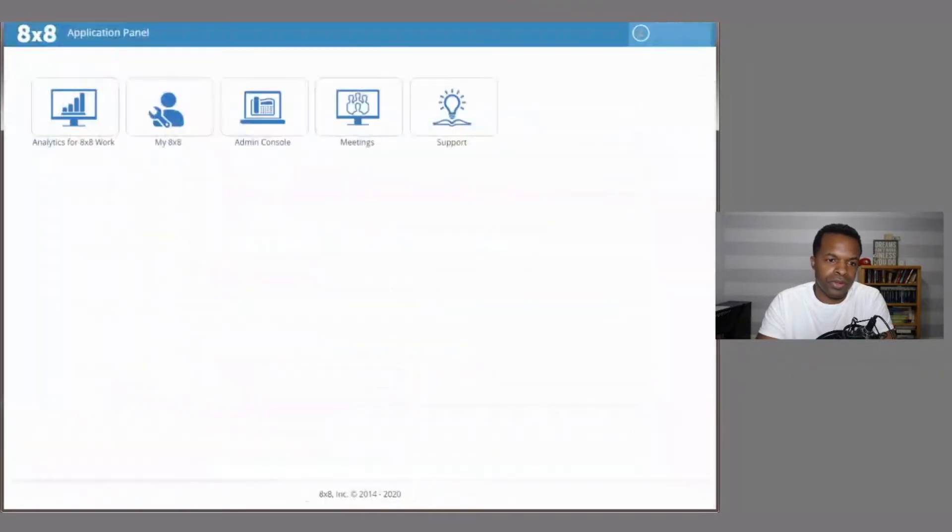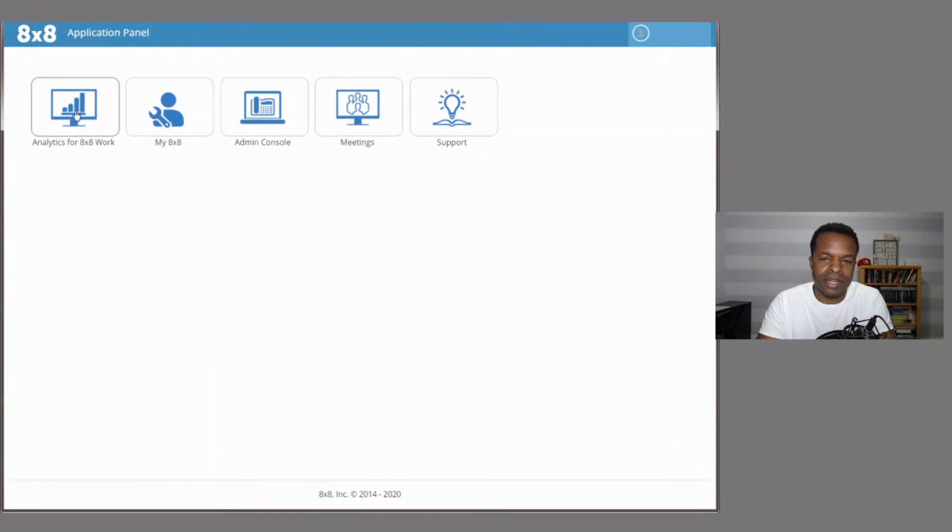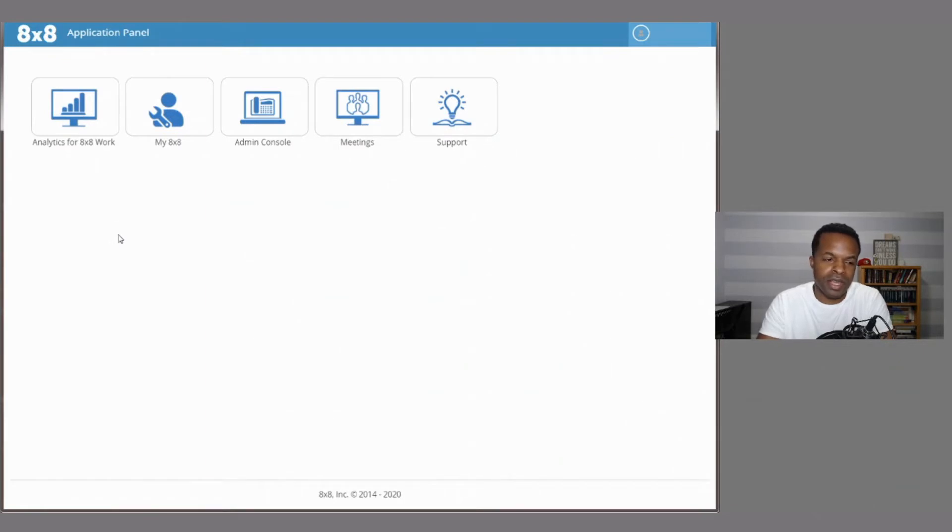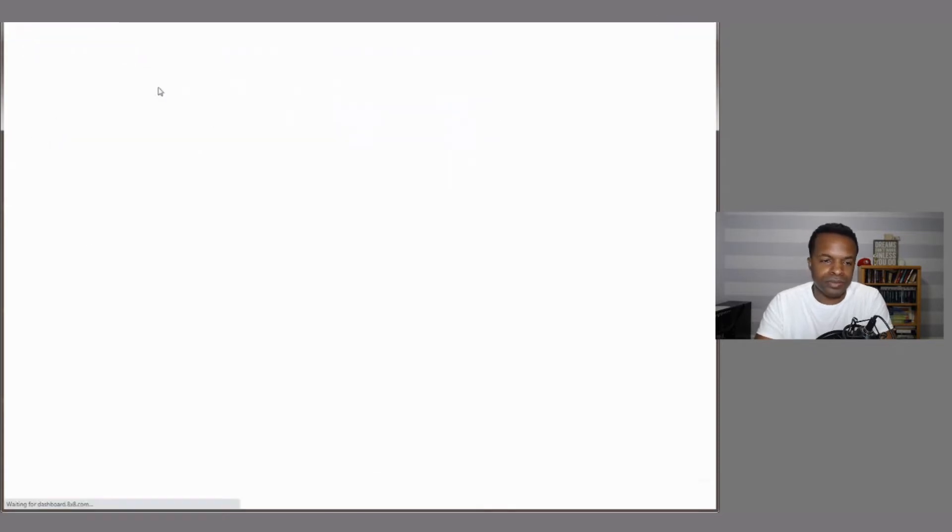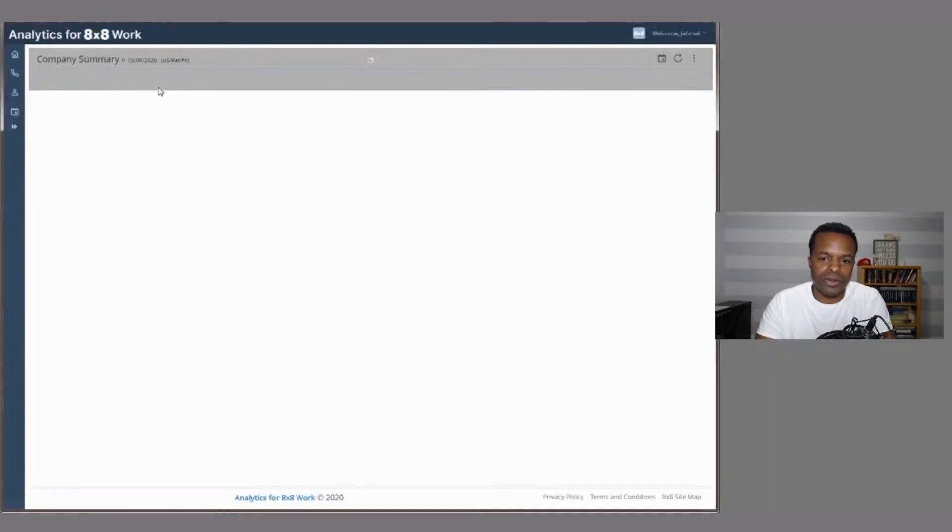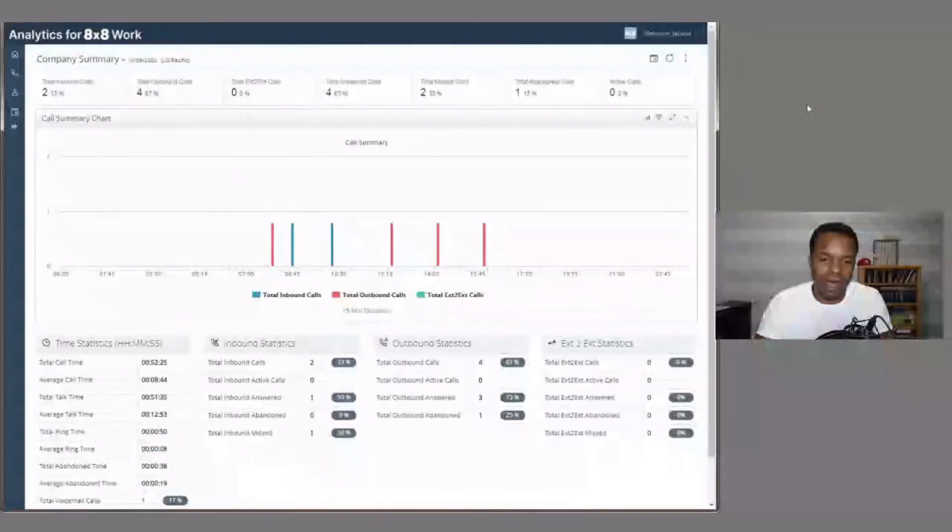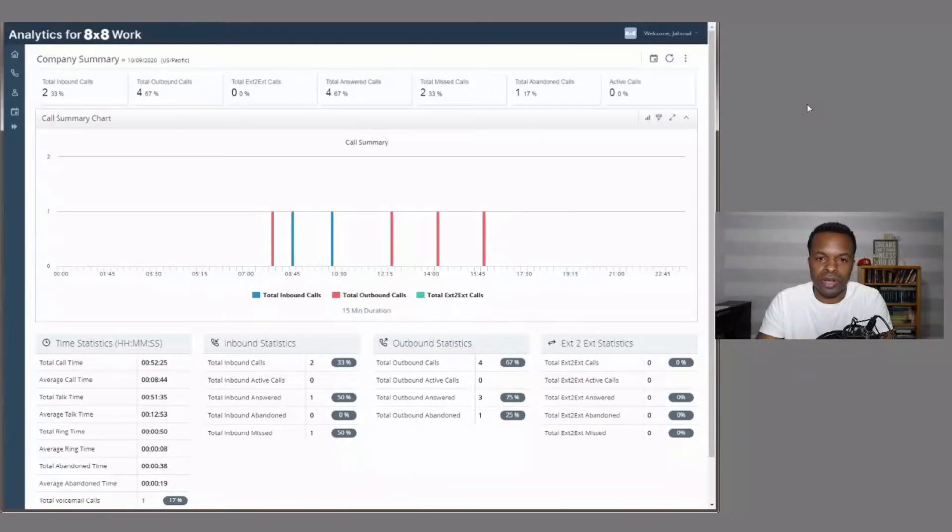I'm going to jump back here. And then you see here from the application panel, right next to my 8x8 is analytics for work. So if you have access to this feature set, this pops up as soon as you log in to the application panel. So click on analytics for 8x8 work. And it's going to load up, it's going to show you a nice little graph of what's going on with your company.